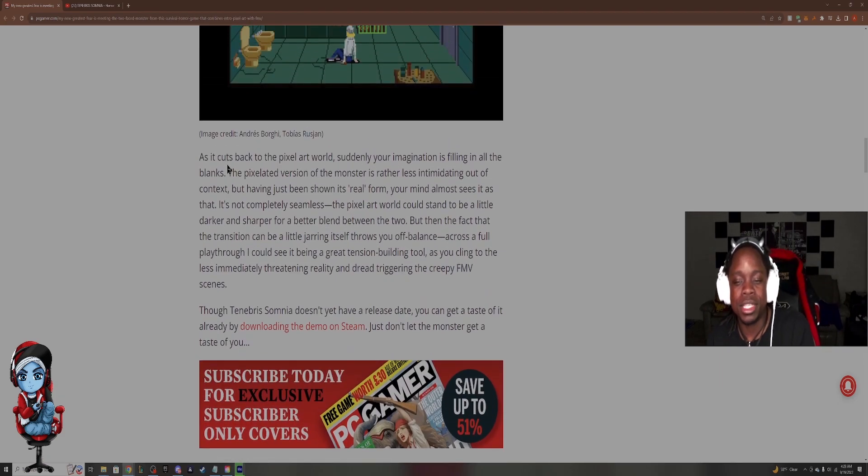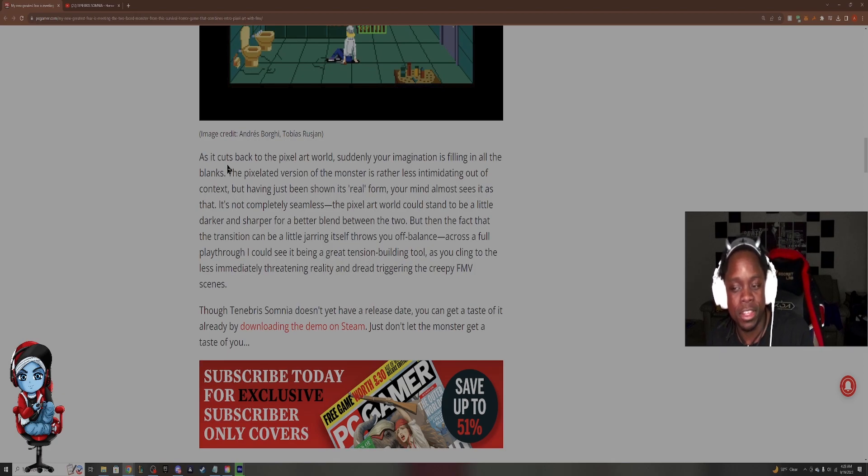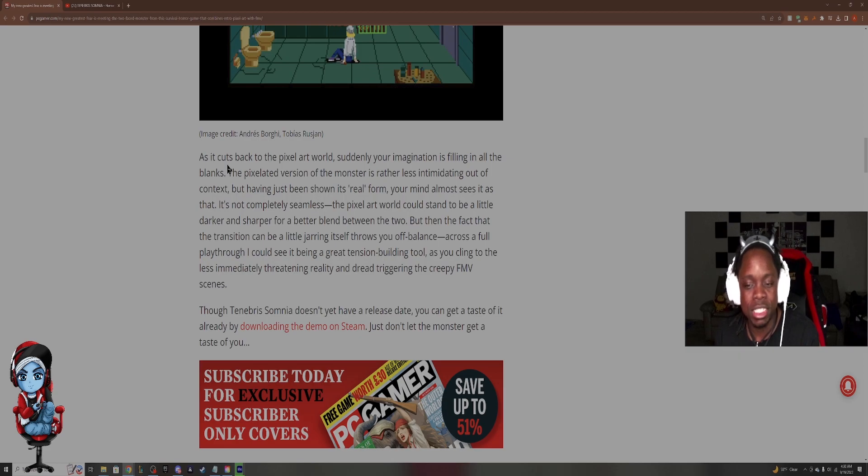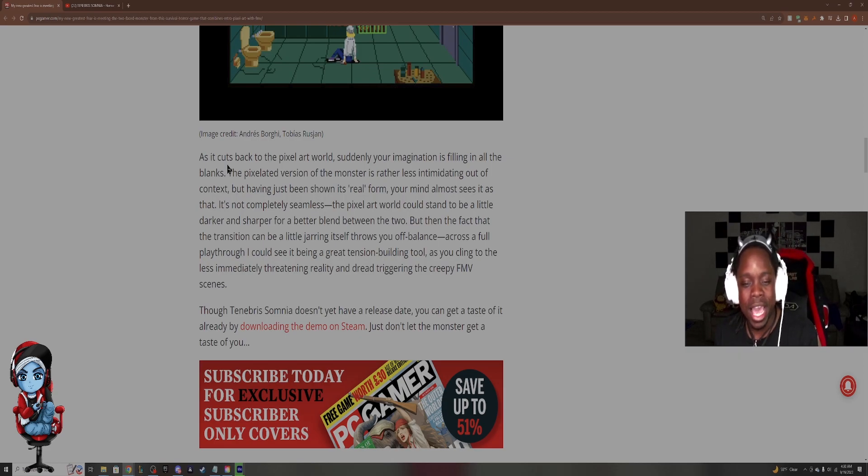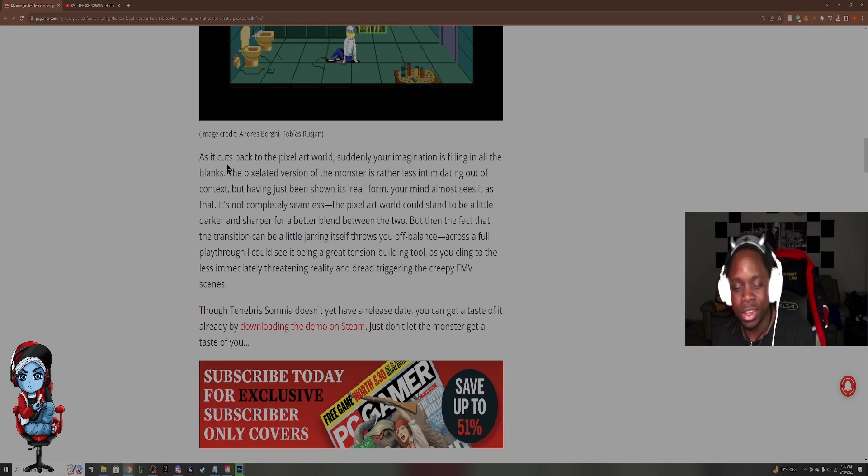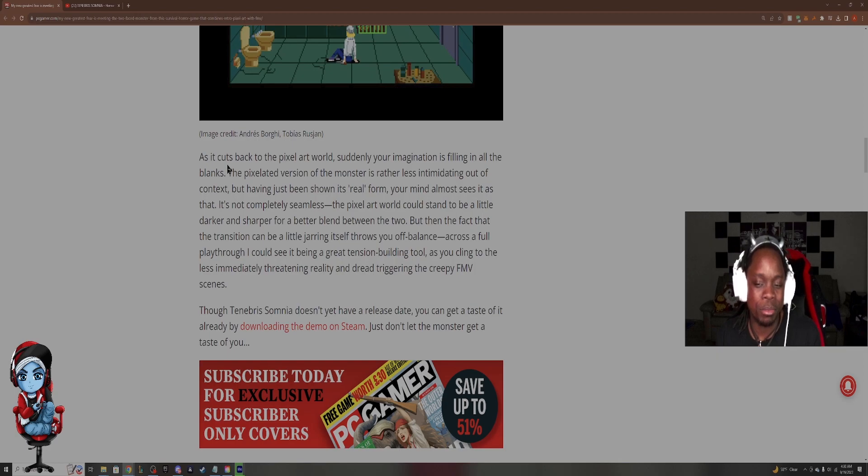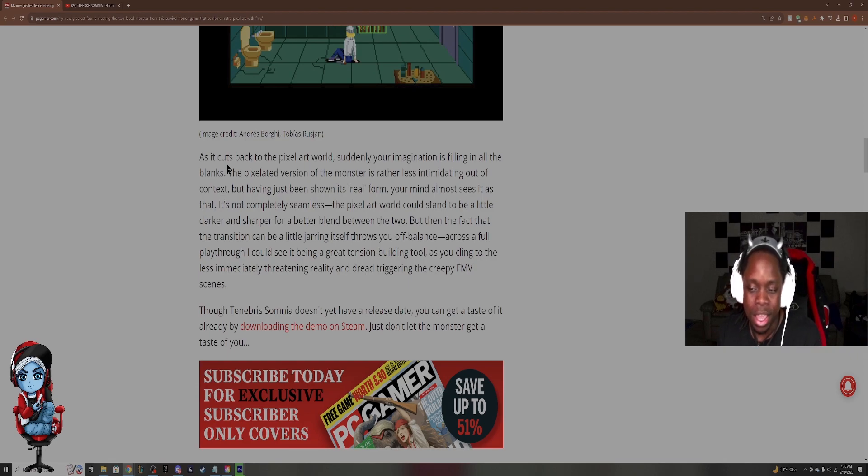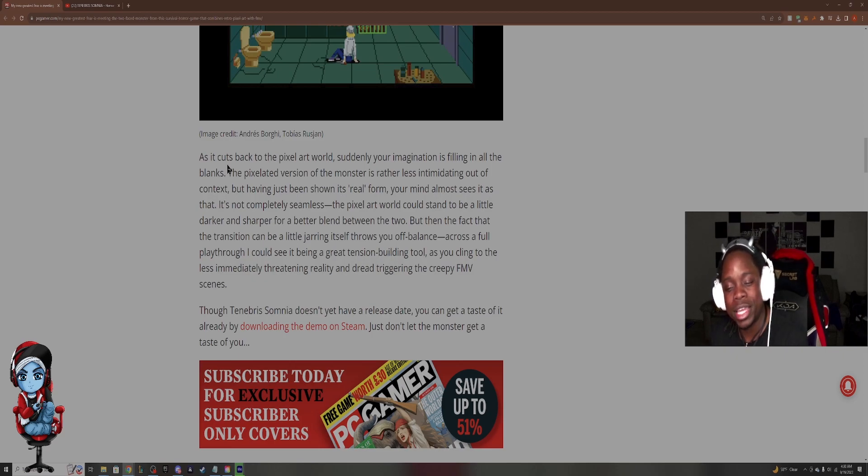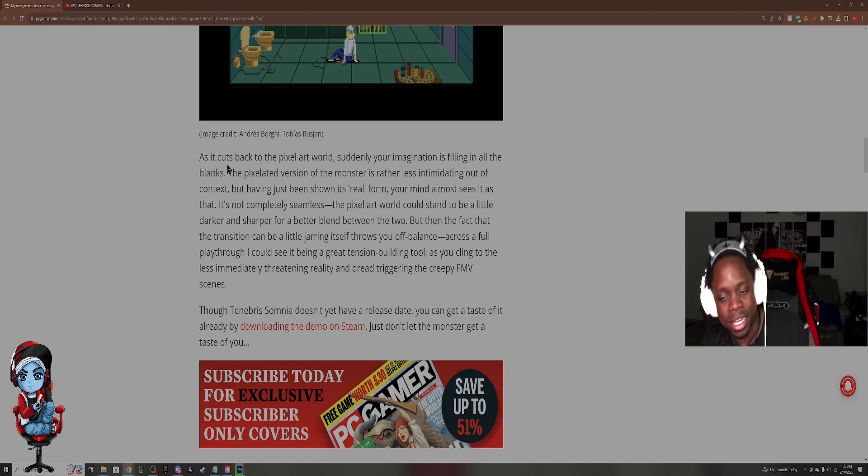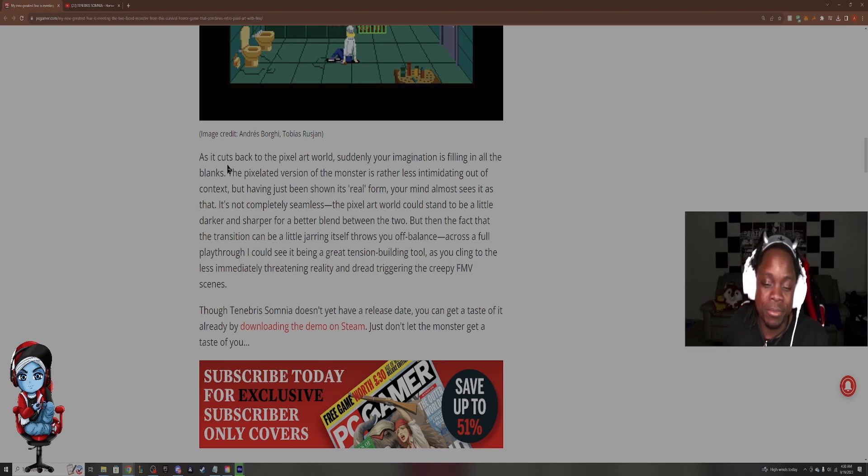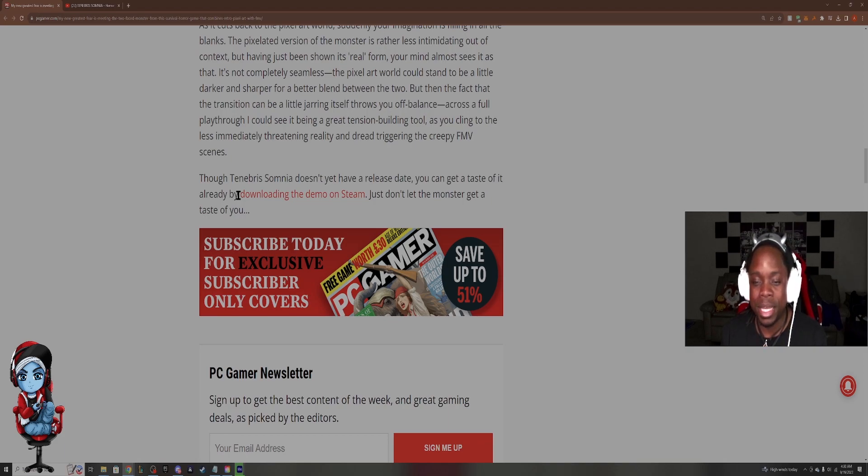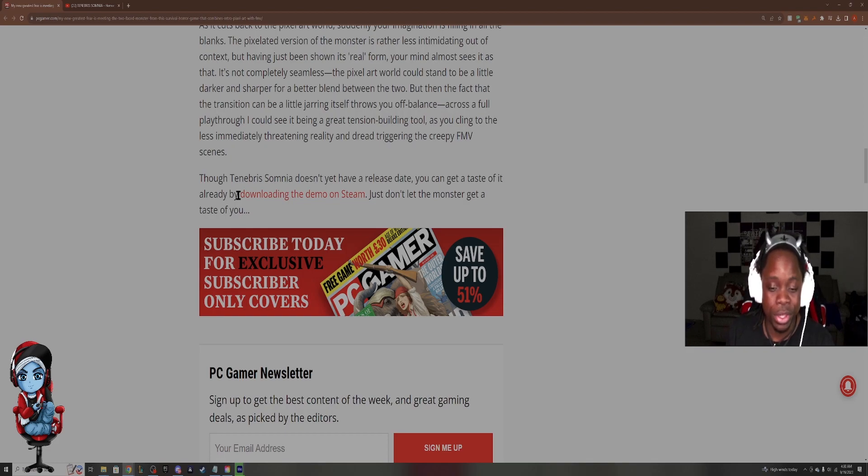As it cuts back to the pixel art world, suddenly your imagination is filling in all the blanks. The pixelated version of the monster is rather less intimidating out of context, but having just been shown its real form, your mind almost sees it as that. It's not completely seamless. The pixel art world could stand to be a little darker and sharper for a better blend between the two. But then the fact that the transaction can be a little jarring itself throws you off balance. Across a full playthrough, I could see it being a great tension building tool as you cling to the less immediately threatening reality and dread triggering the creepy FMV scene. Though Tenebrous Somnia doesn't yet have a release date, you can get a taste of it already by downloading the demo on Steam. Just don't let the monster get a taste of you.